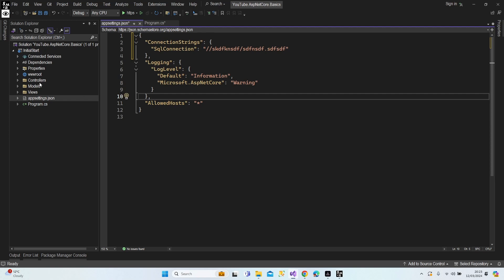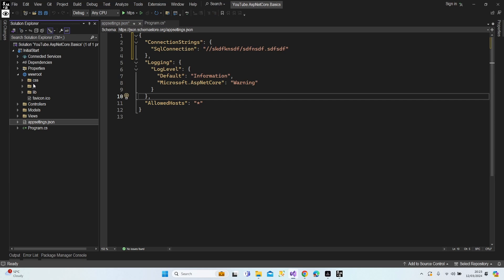Let's continue. I'll leave the Models, Controllers, and Views folders for the next lesson as they are large subjects requiring step-by-step coverage. Let's go through the wwwroot folder. This folder keeps our static files like JavaScript files, CSS files, and images — any type of static file can be kept in wwwroot. We have special interfaces to reach this folder and access these documents.